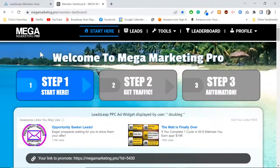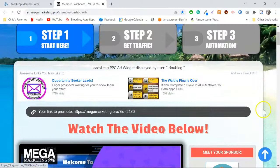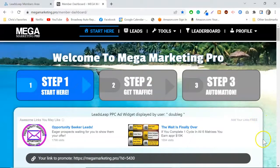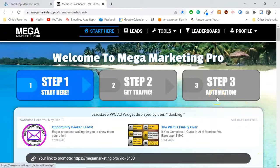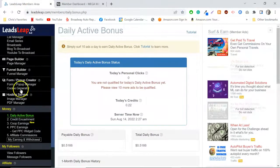What Mega Marketing Pro does is it allows you to add referrals and prospects to your online businesses. Let's say you want to build your LeadsLeap referrals — you can do that here. You can add up to 10 sites where you can get referrals, and the really cool thing is this runs through LeadsLeap. All the lead capture pages, the email series, and the download pages are already created.